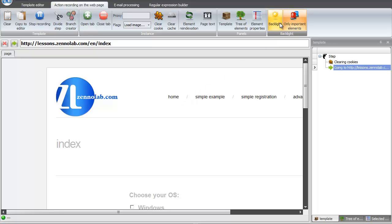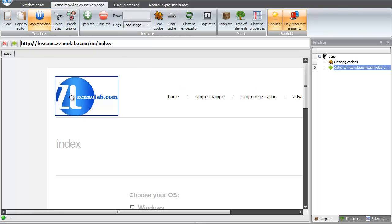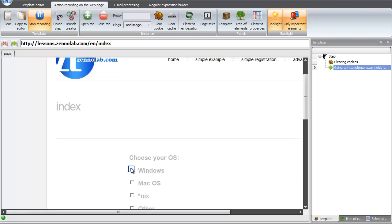All your actions on the page are recorded to the template. You can disable recording actions on the page by clicking the appropriate button. Then any your clicks and other actions will not be recorded.